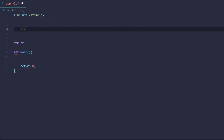Now imagine I want to create a class of 'person', and just for this tutorial that class is going to have only one variable which is the age. When working with object-oriented programming we use methods called setters and getters, and those are the things I'll be implementing in vanilla C.